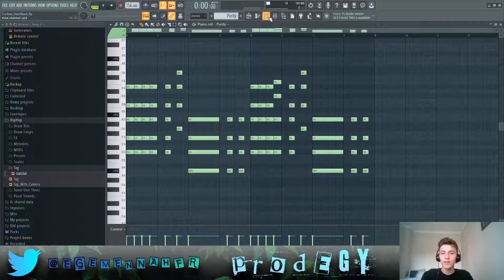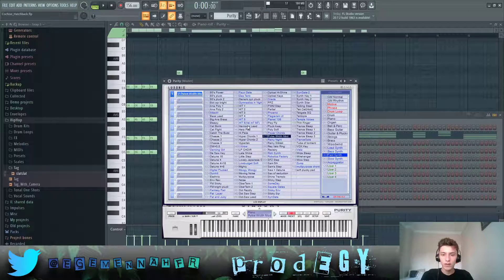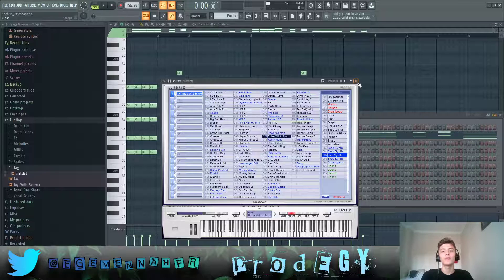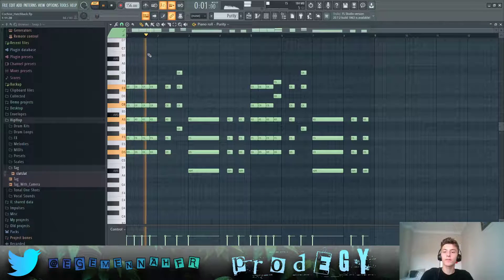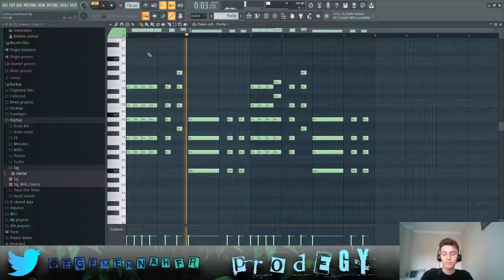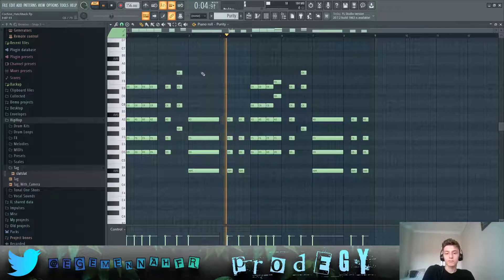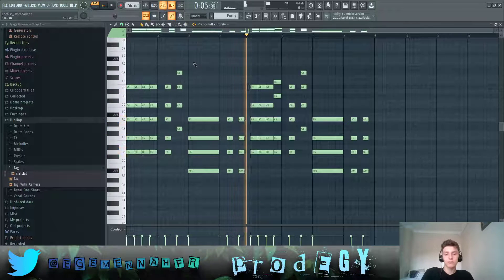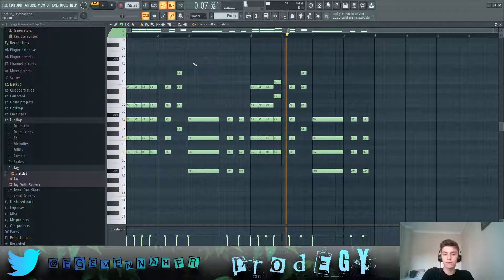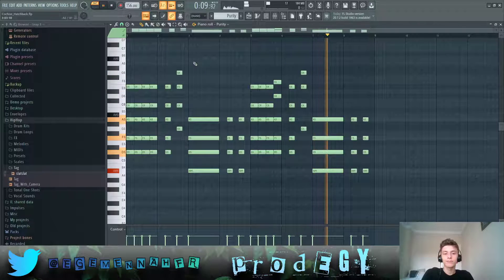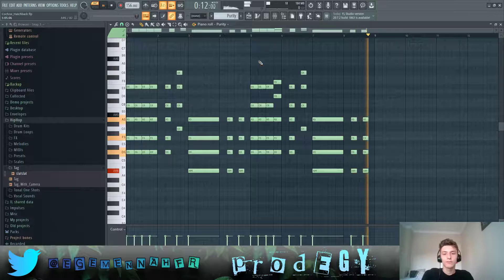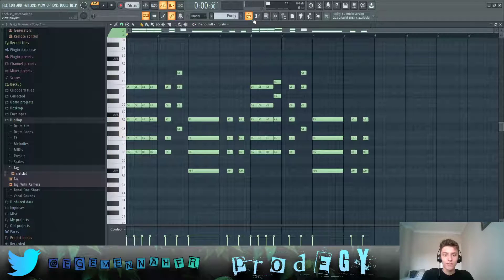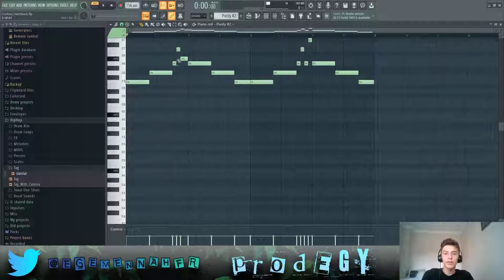First off, we have the synth that plays in Purity, this Pulse Width mod, so let me play it for you guys. No effects on this.